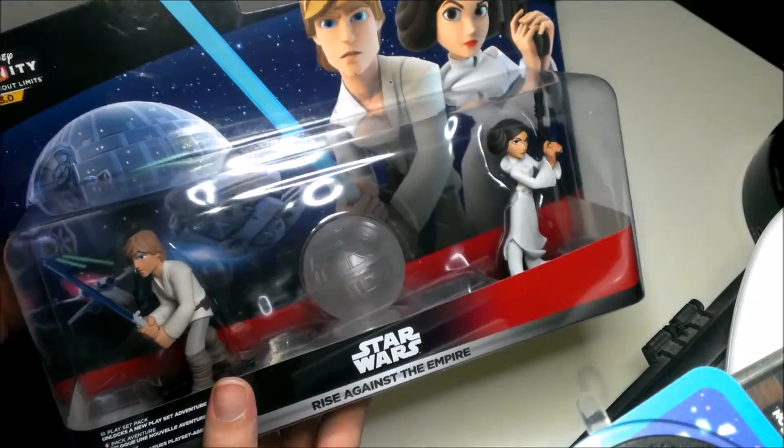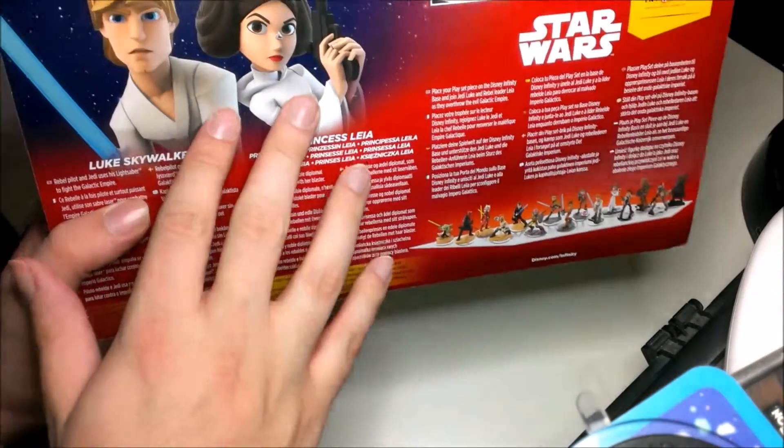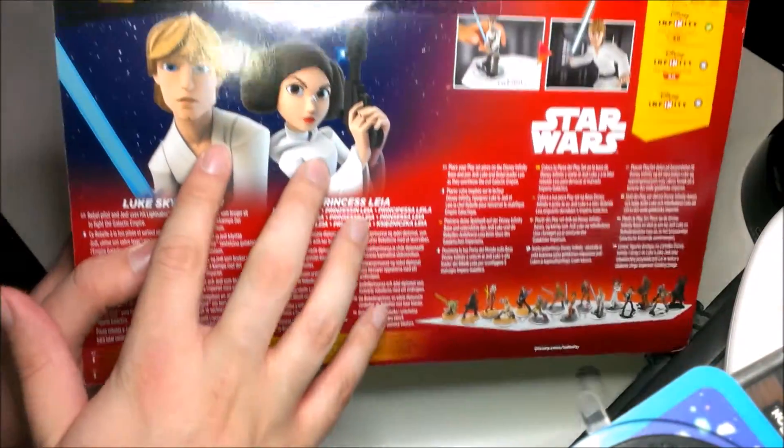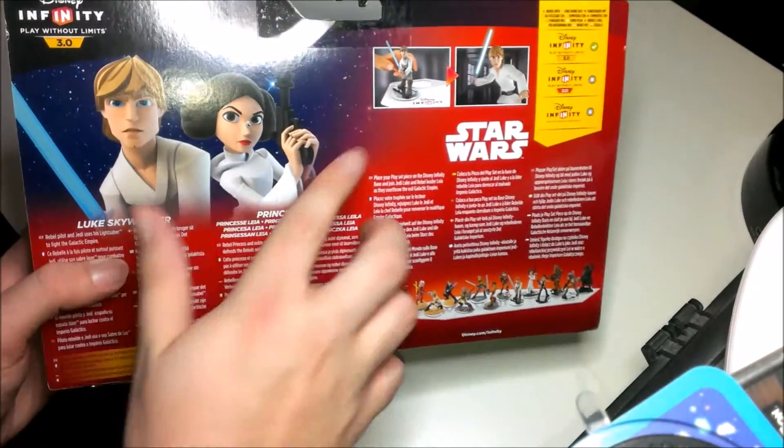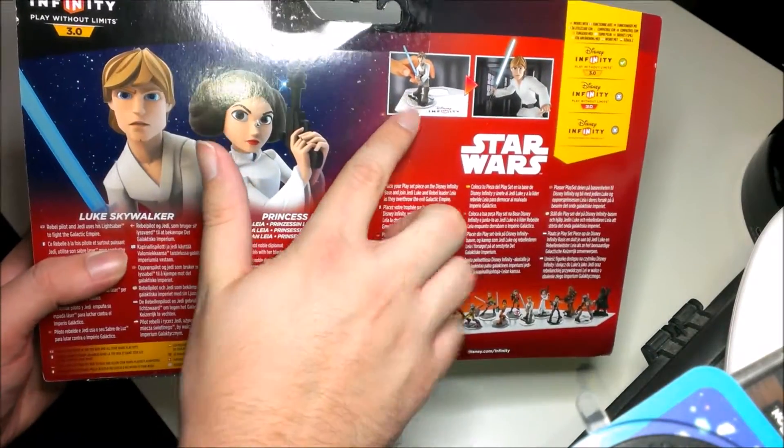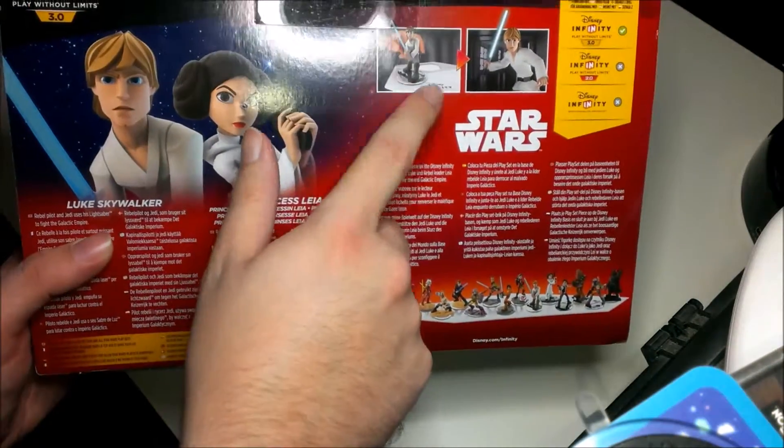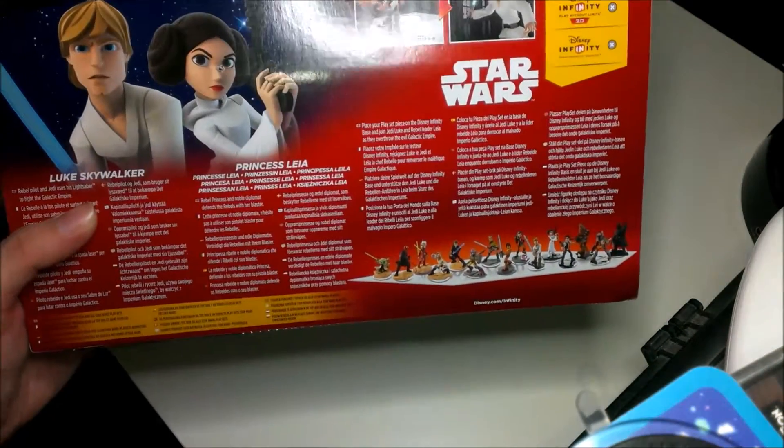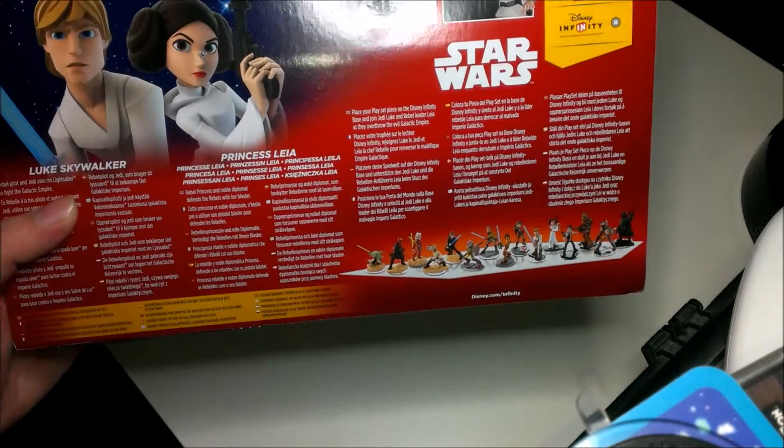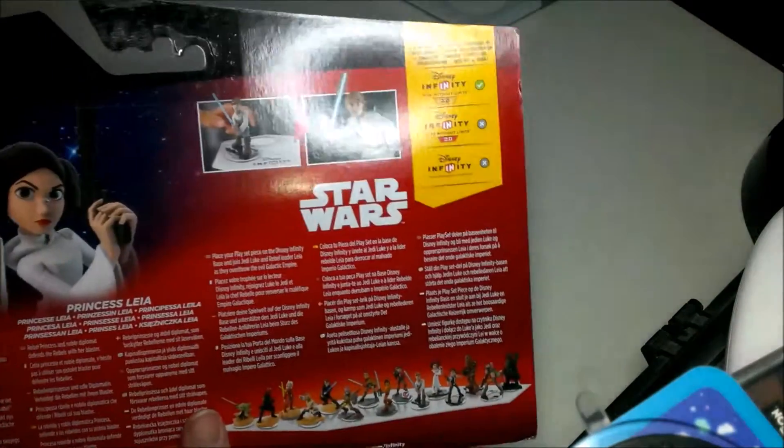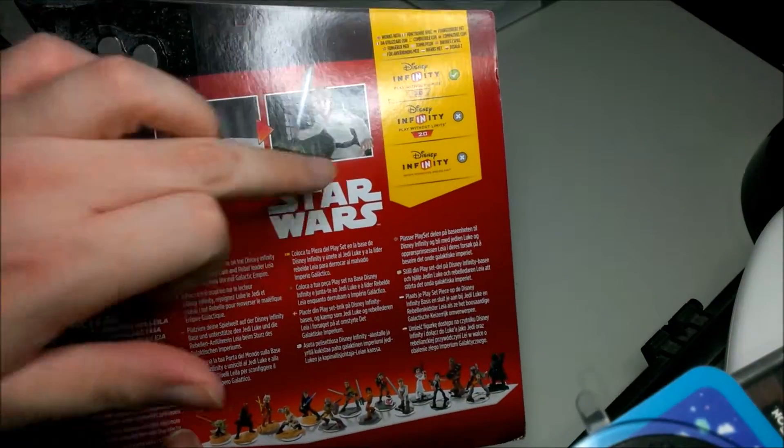On the back you've got pictures of the characters and what the game does. You place the toy on the base and it comes to life, apparently. It also tells you what it works with.